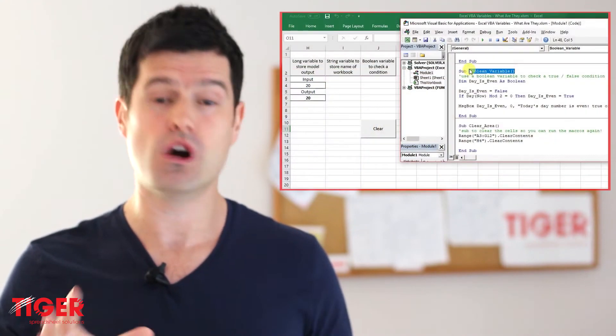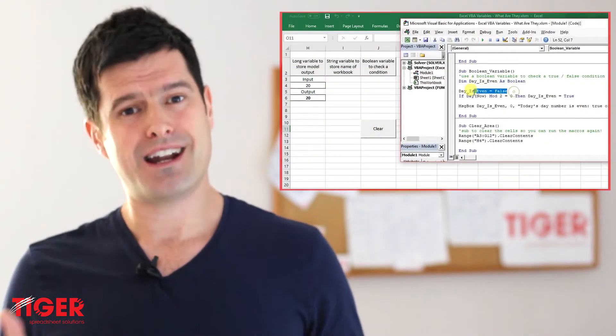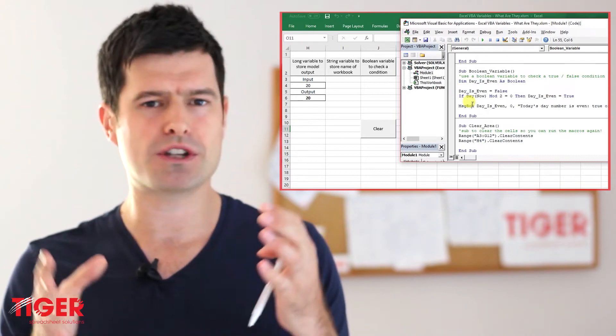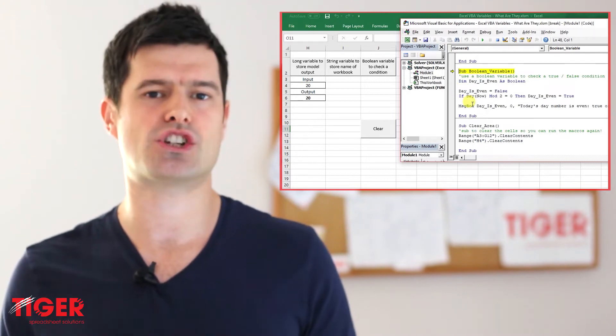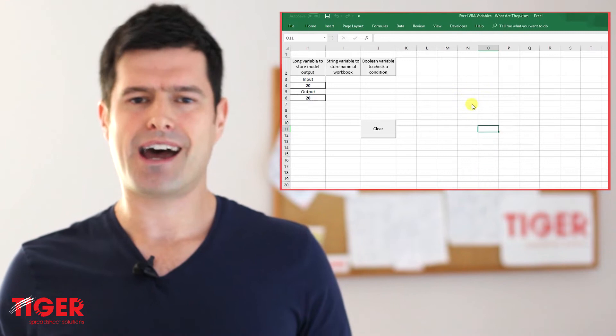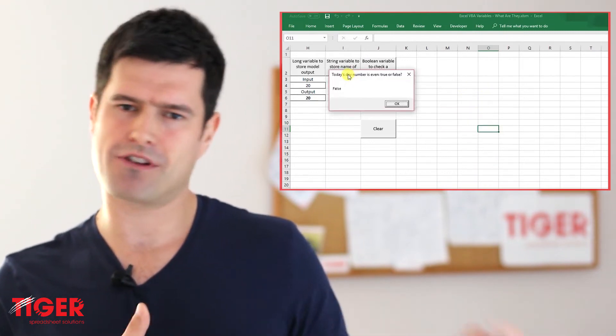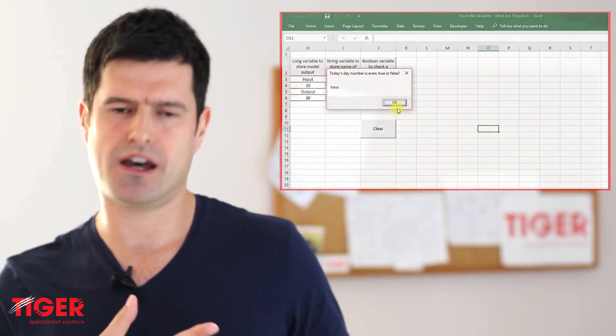One more, which sounds a bit obscure but is also incredibly powerful, is a Boolean variable. This variable is a true or false variable. It allows us to control a certain condition in a VBA routine, and then get Excel to do something if a condition is met or not met. That's a Boolean variable.